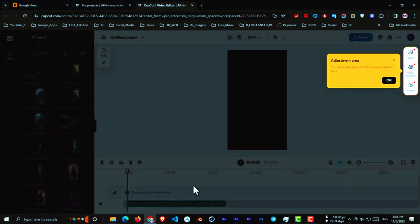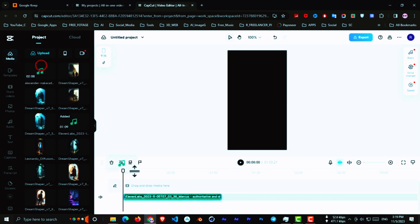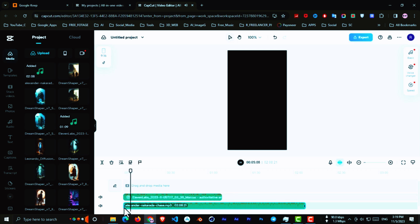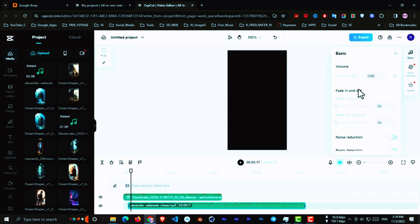Now select the music and click on Basic. From here, reduce the music volume a bit. Now sync the image to the voice. When the sync is finished, click on Transcript. From here, select the audio track and click on Transcript.